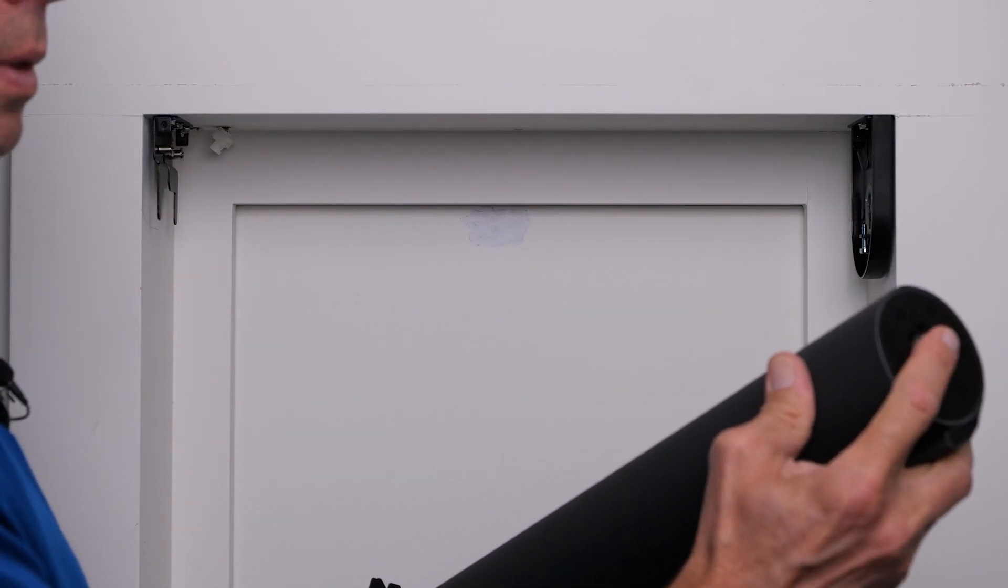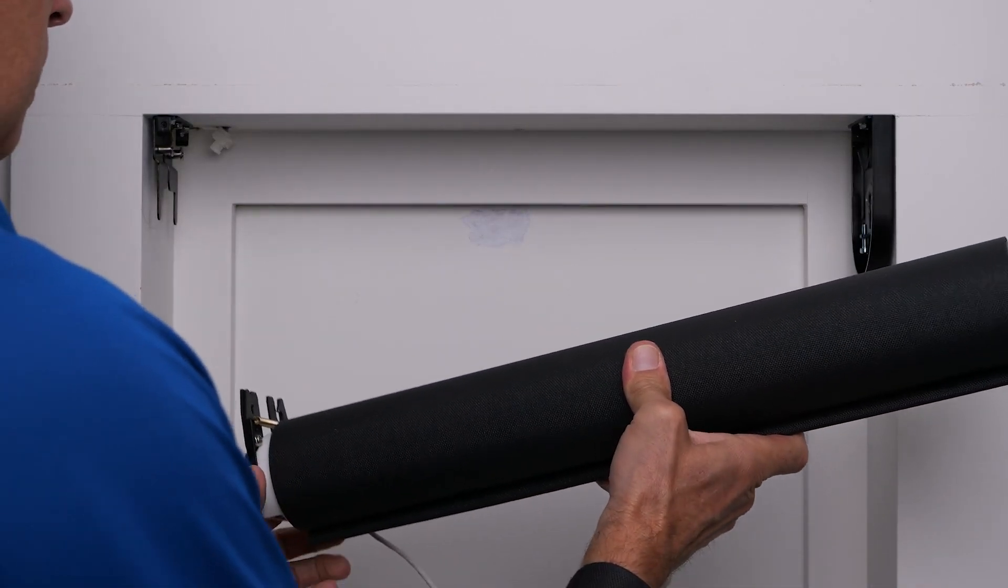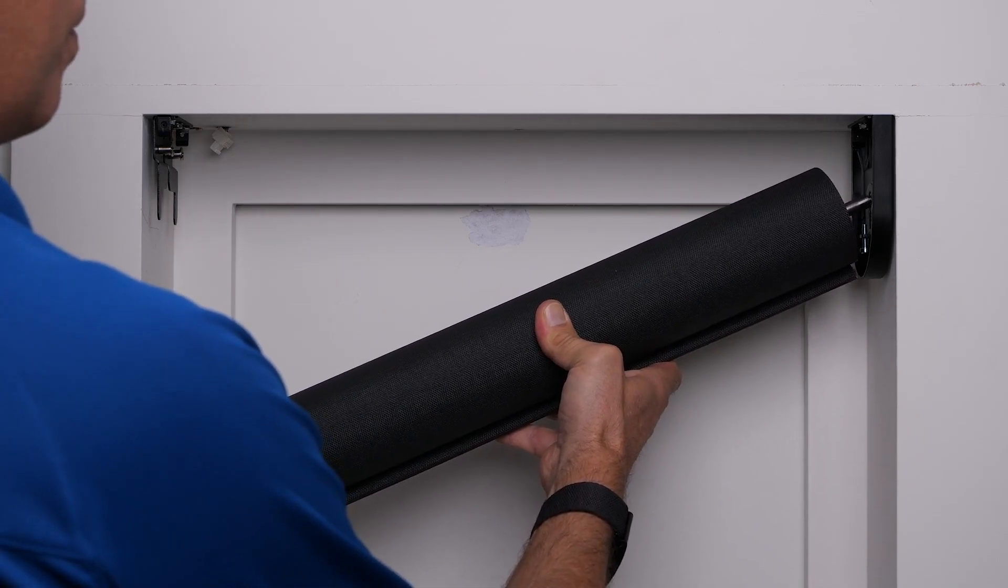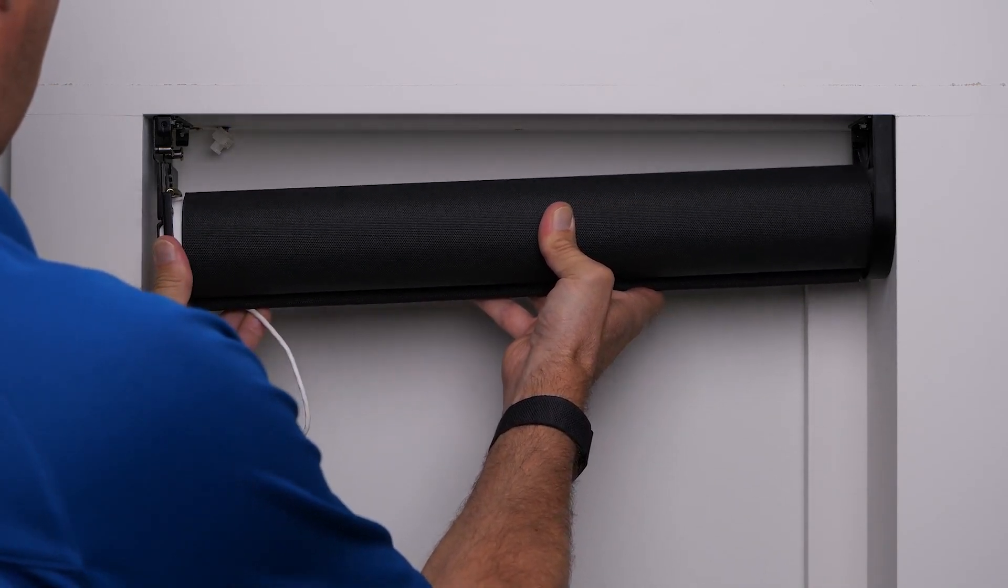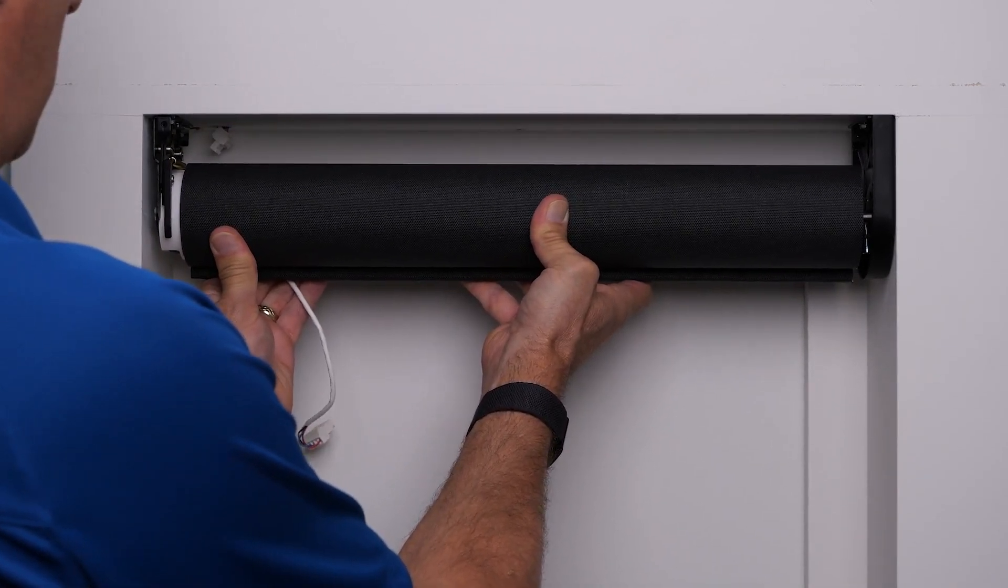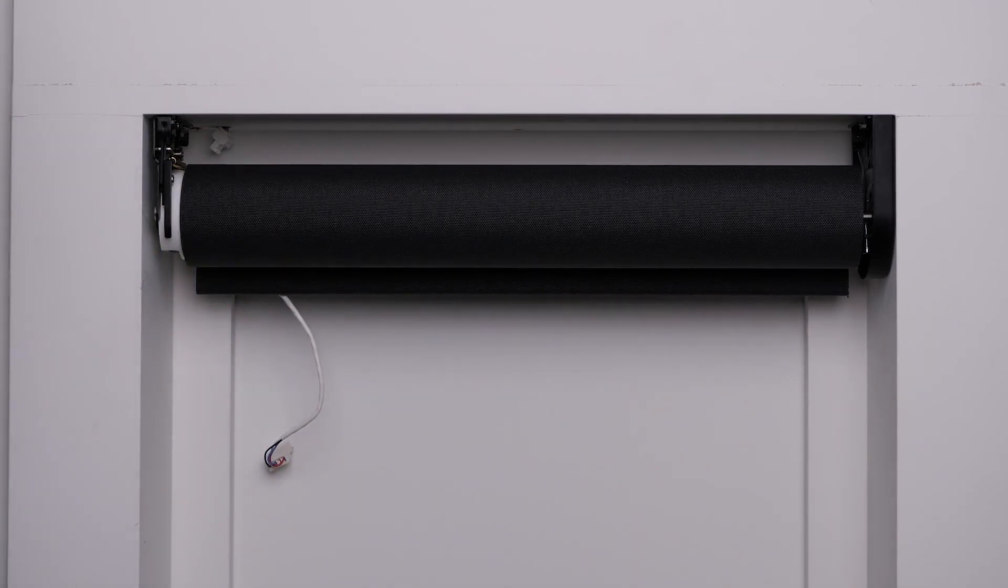Here we'll install the five series motorized decor style shade and decorative end cap in an inside mount condition. Make your power connection and the shade is operational.